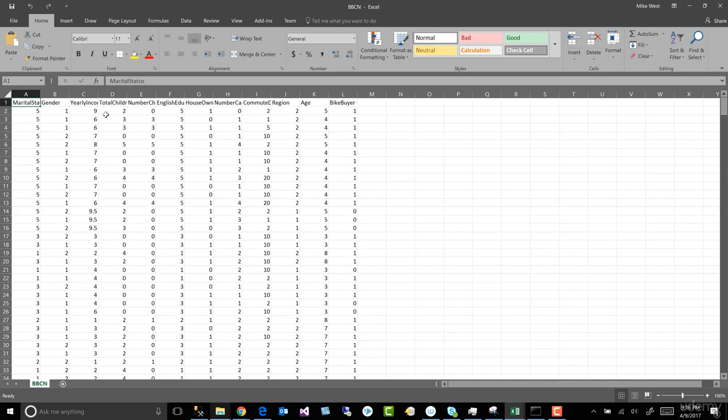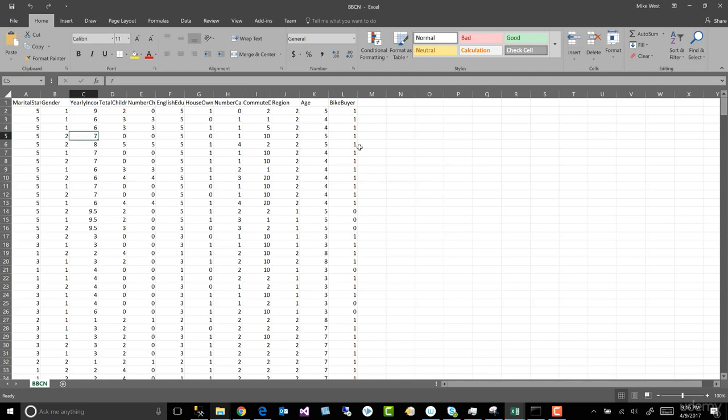Yes. So we can see in our yearly income, instead of 90,000, I put a nine, 60,000, I put a six. So anything in that range is 60,000. Anything in that range around 70 is 70,000. And I did the same thing with age.